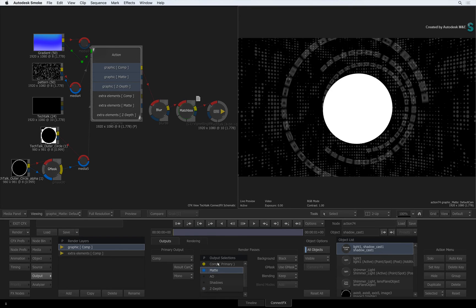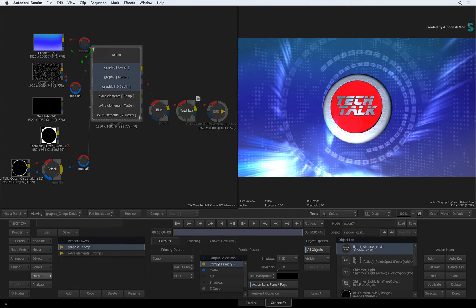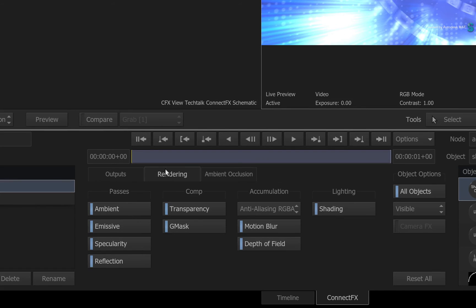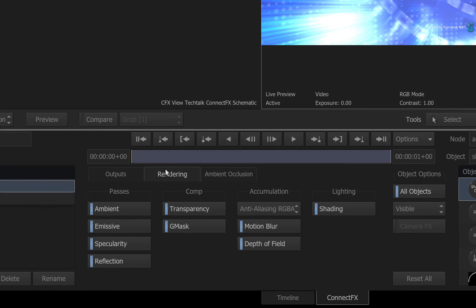Now there are a couple global as well as local controls for the render passes. The rendering tab contains a variety of global settings that control the visual properties that are displayed in the composite. It's pretty self-explanatory.